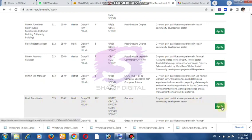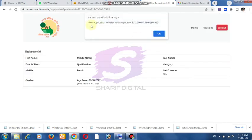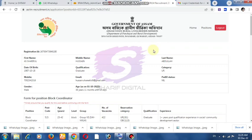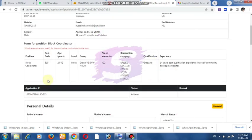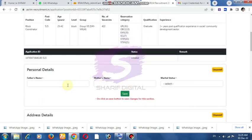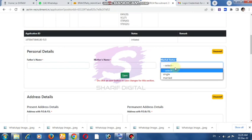Apply for the program. You can see the details of your personal details — your mother's name and your marital status.